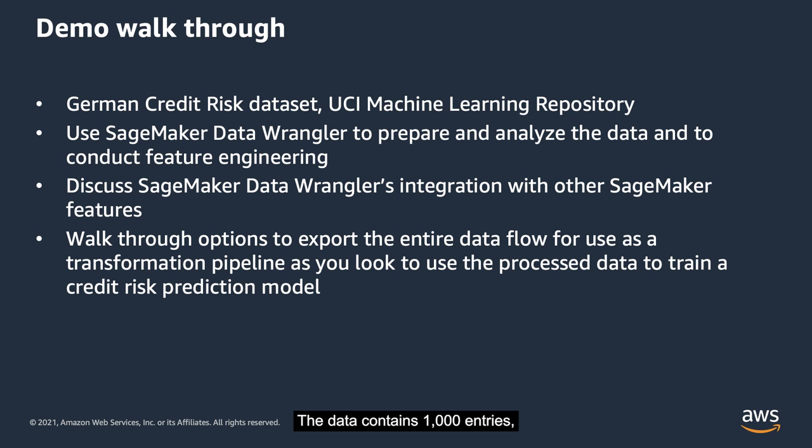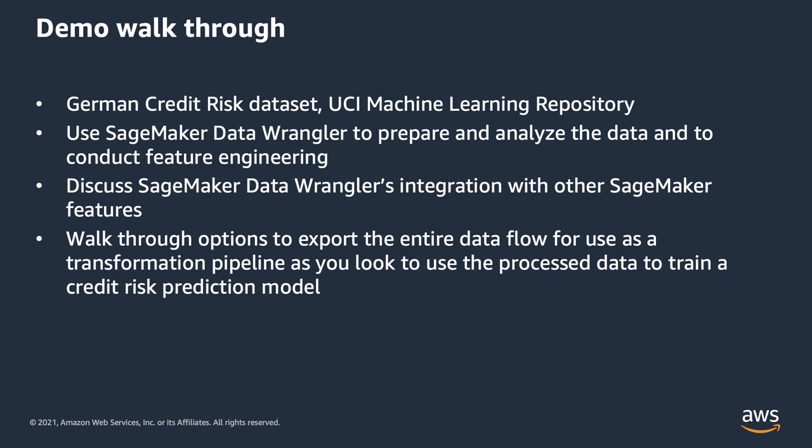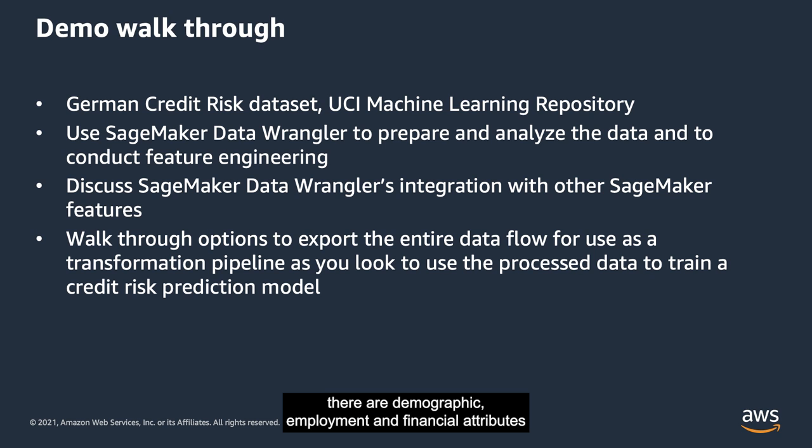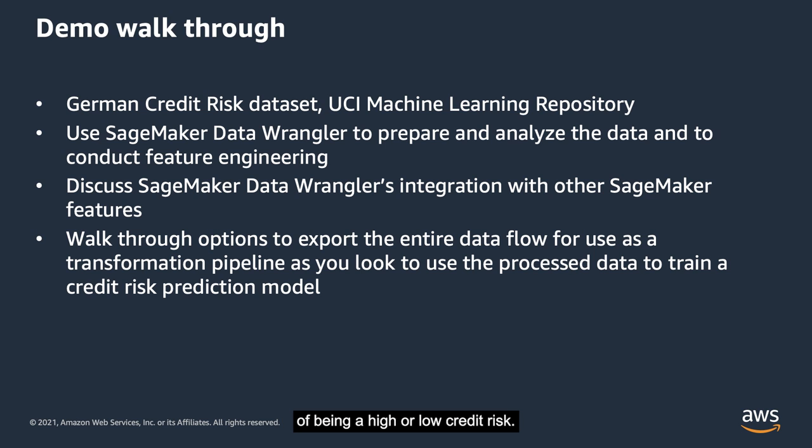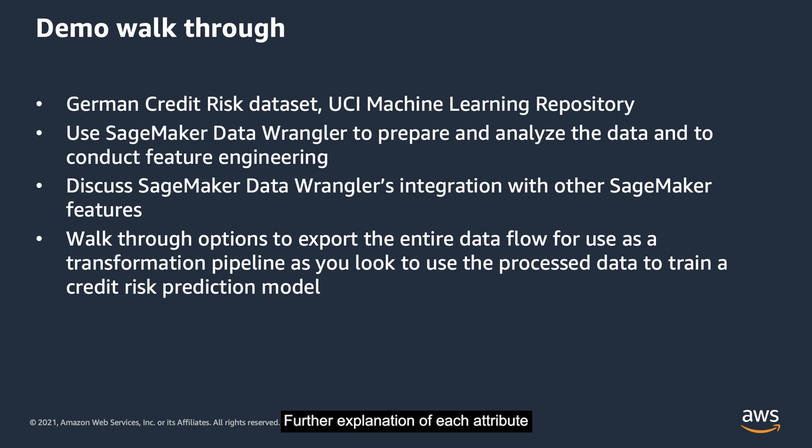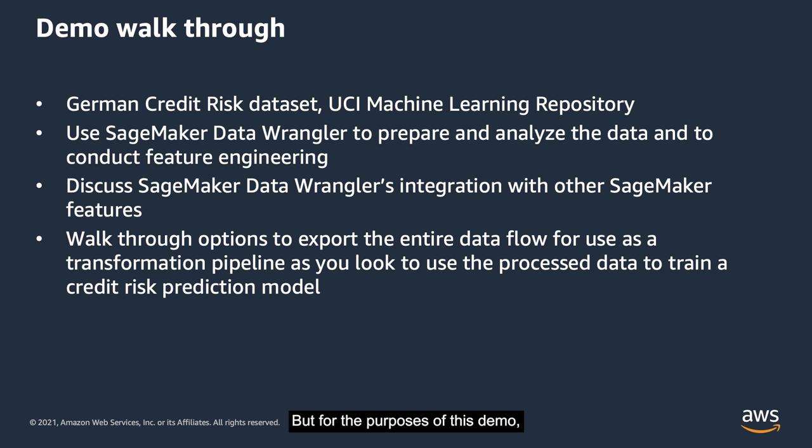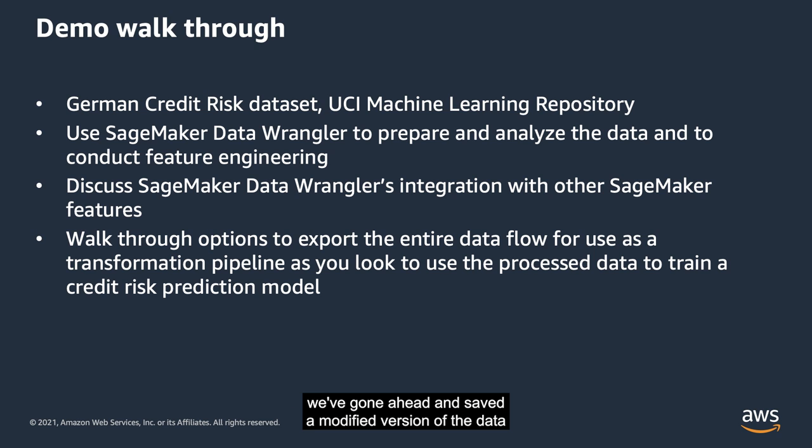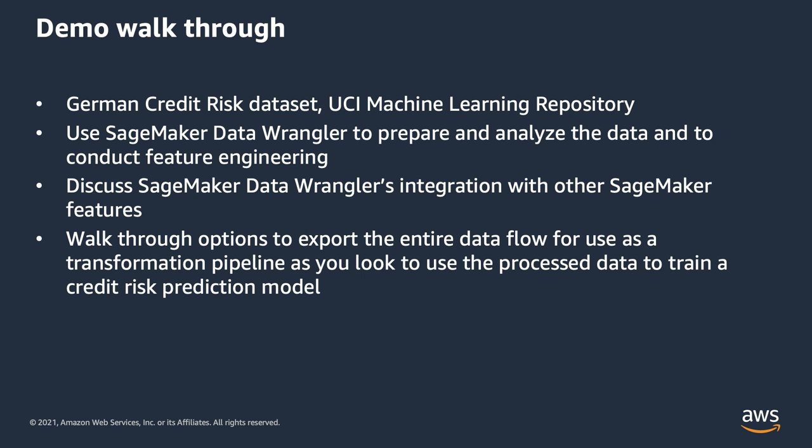The data contains 1,000 entries, each representing an individual loan applicant labeled as high-risk or low-risk. For each individual, there are demographic, employment, and financial attributes that may be associated with an applicant's likelihood of being a high- or low-credit risk. Further explanation of each attribute can be found on the UCI repository website. But for the purposes of this demo, we've gone ahead and saved a modified version of the data in Amazon S3 that we can download and then store in our own Amazon S3 bucket.